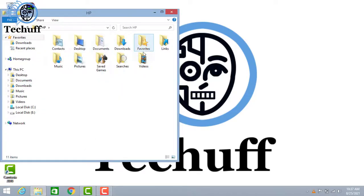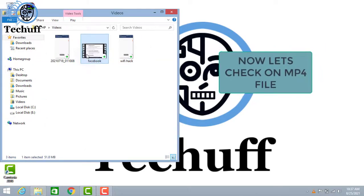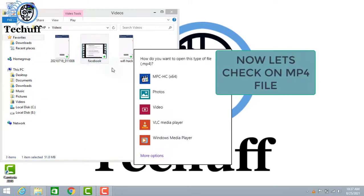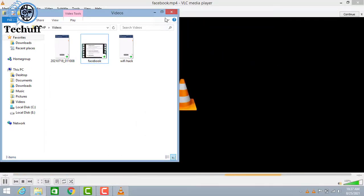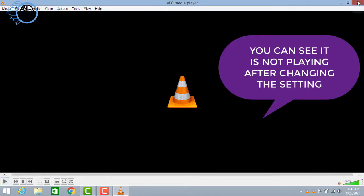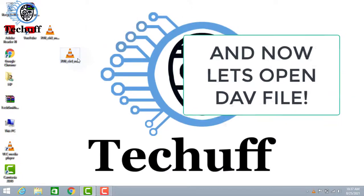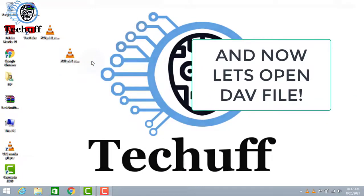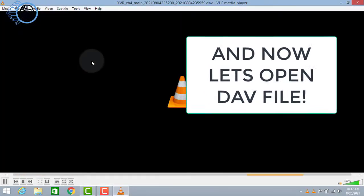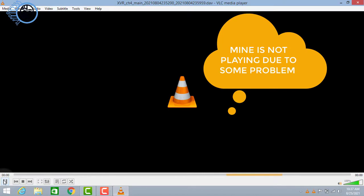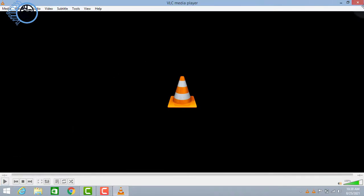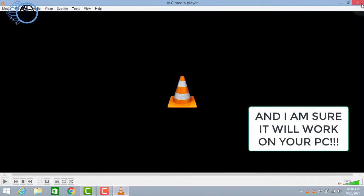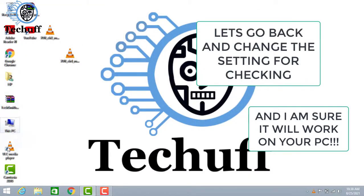And now let's check if it's working or not. So first we will play an MP4 file video. You can see it's not playing after changing the setting. And now let's play a DAV file. Here you can see mine is not playing due to some problems on my PC, and I'm sure it will work on your PC. Just give it a try.